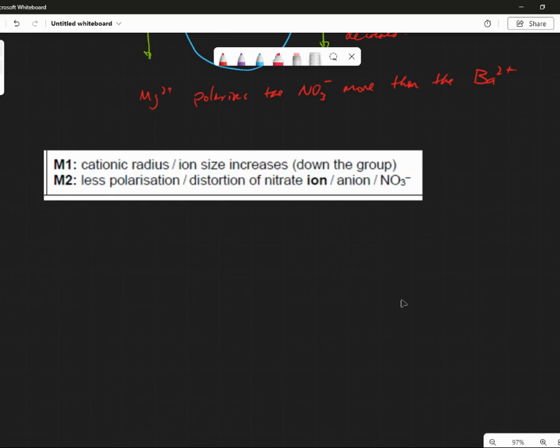So in barium nitrate, the nitrate ion is distorted less, and therefore it's harder to break apart because it's relatively healthy, if you like. So if I heat up magnesium nitrate, the nitrate ion is already distorted, and it's quite easy to break apart and thermally decompose. Are we all good with that? Does that make sense? Can I move on? Excellent.